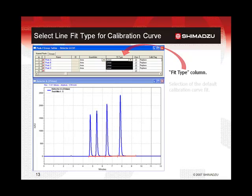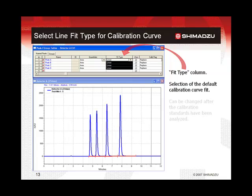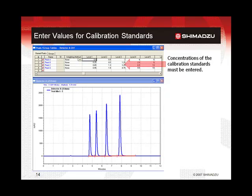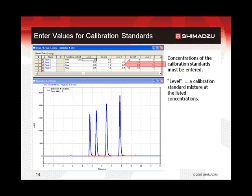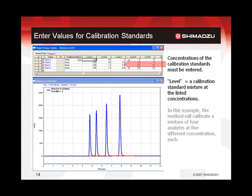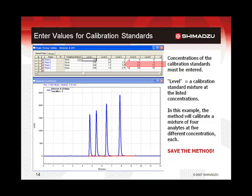The default calibration curve fit may be selected in the fit type column. While this is just an assumption of the correct curve fit before running the calibration standards, it can be changed after the standards have been completed. Scrolling further to the right in the table will come to the level columns. This is where the concentration for each calibration mixture must be entered. A level is a calibration standard mixture at the listed concentrations. In this example, there are four analytes and five levels. Therefore, each standard mixture or level will be analyzed for the presence of the four components, and each level will be expected to produce peak sizes proportional to the amounts listed for the concentrations in this table. This is a very good time to save the method again.